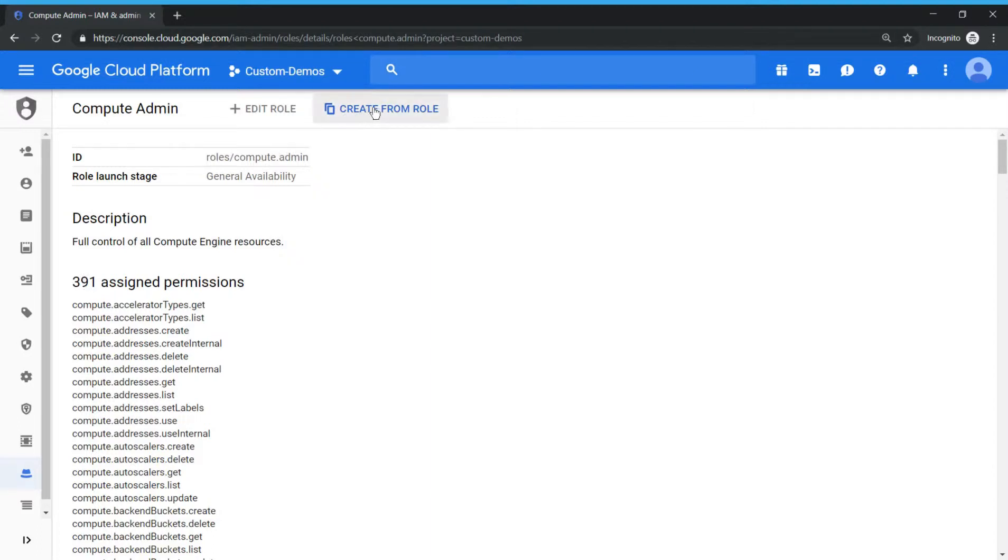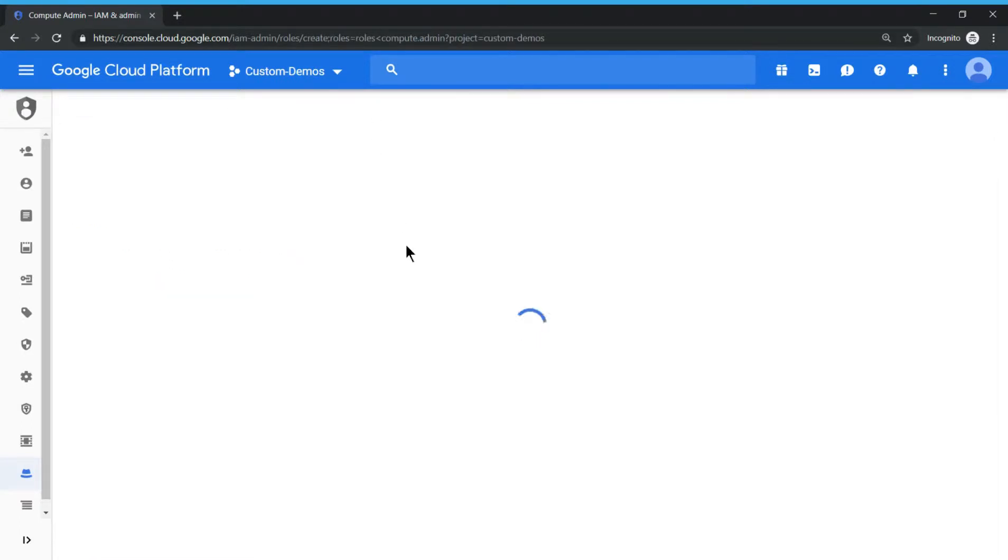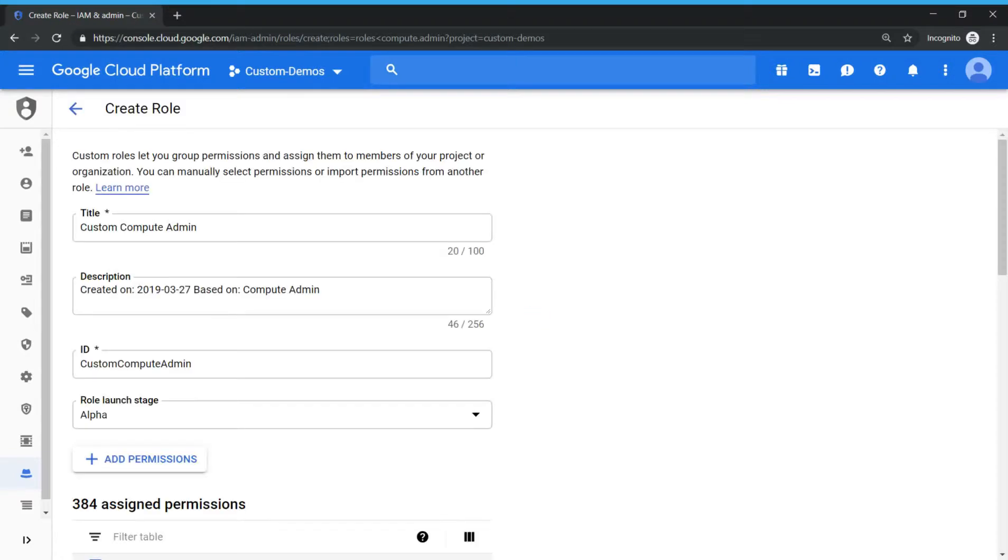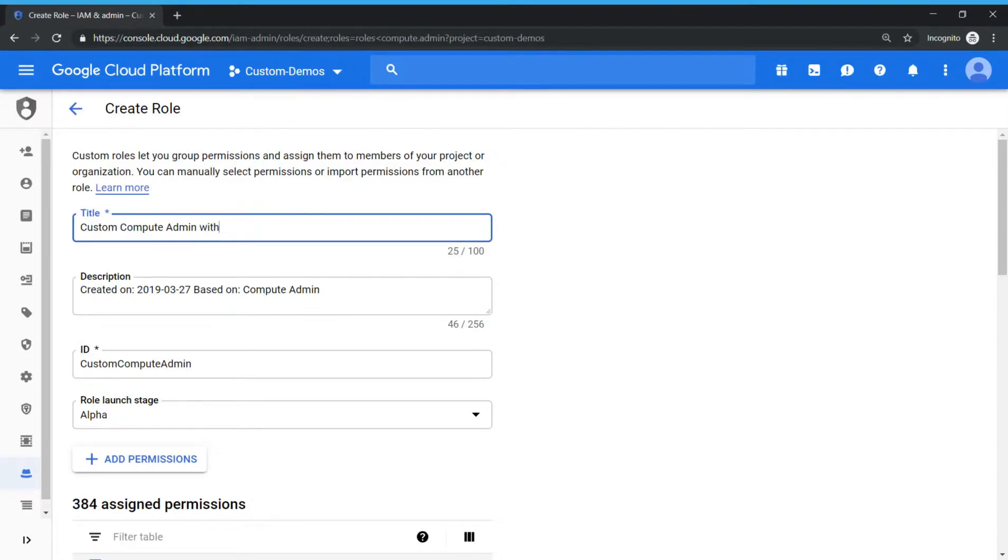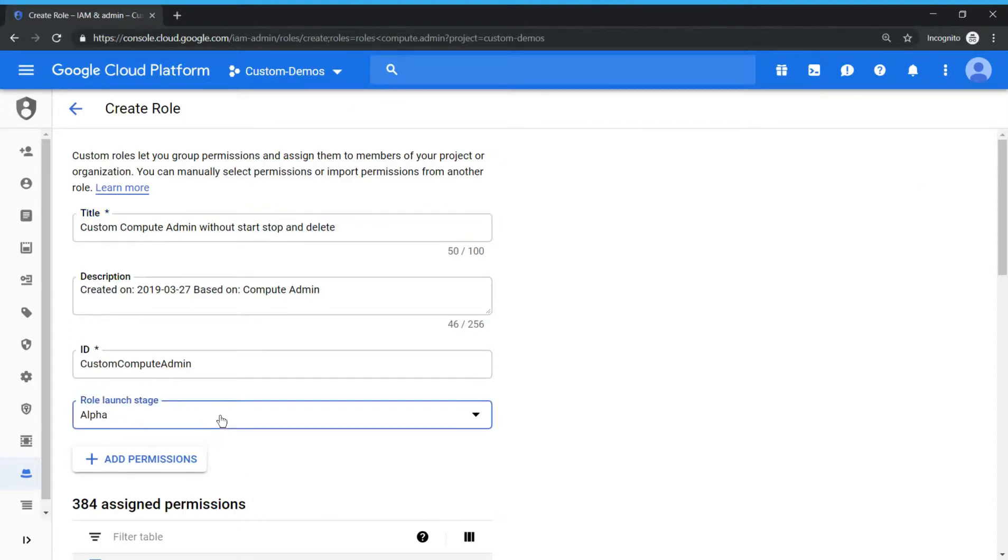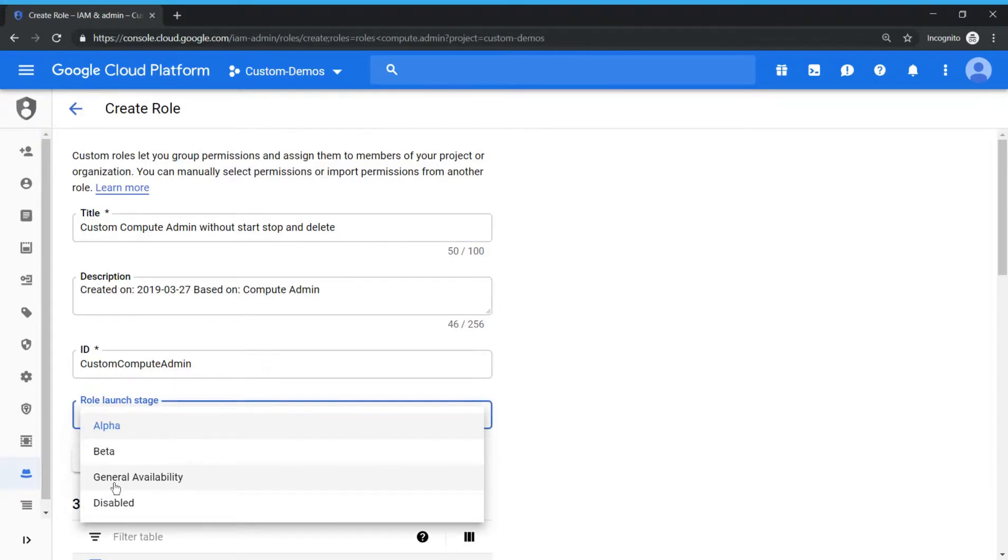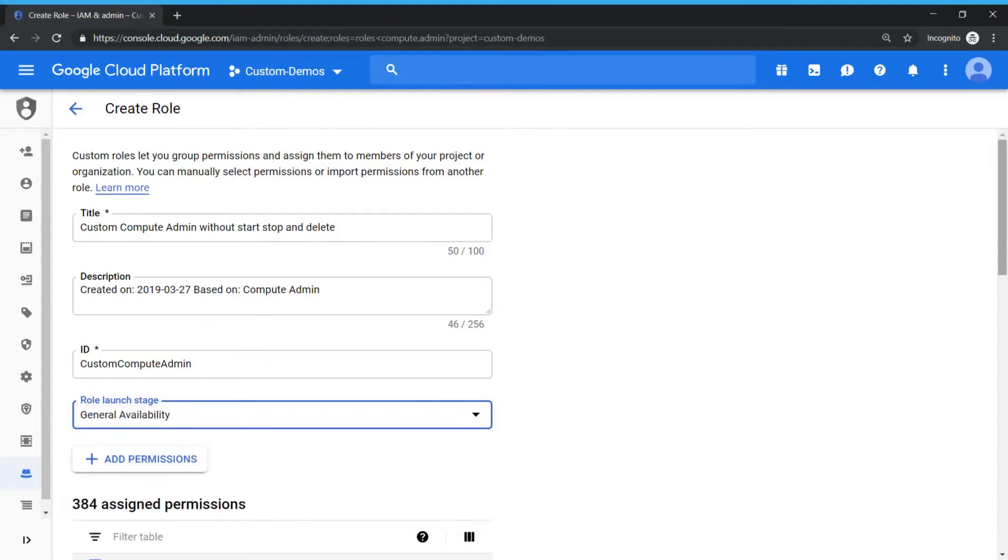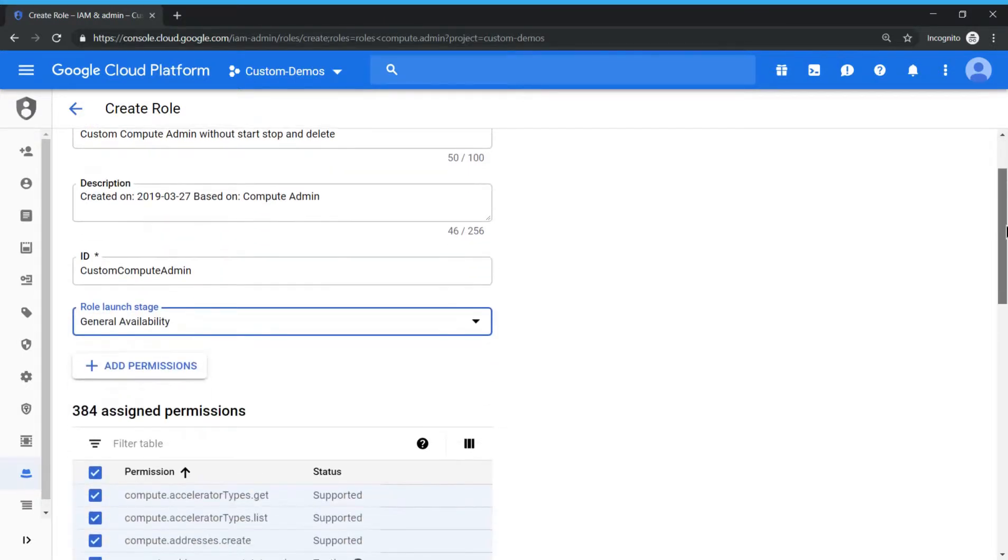So let's create a role from this existing role and try to remove those three permissions. So let's name it as compute admin option without start stop and delete. That's it. And let's make it as GA because we are going to test it after we create this role.